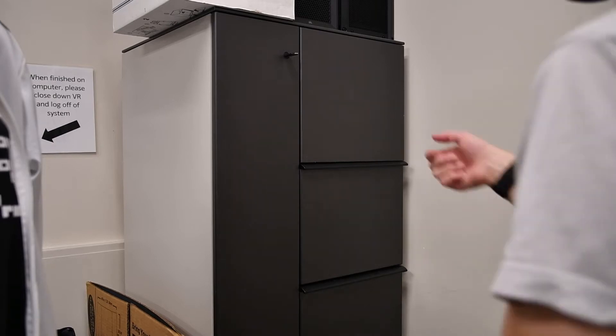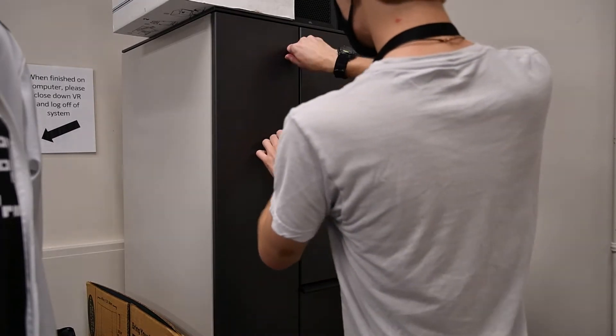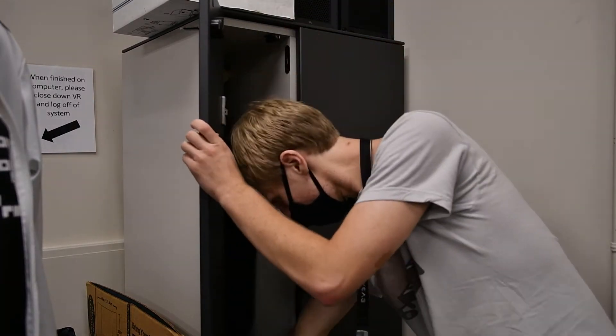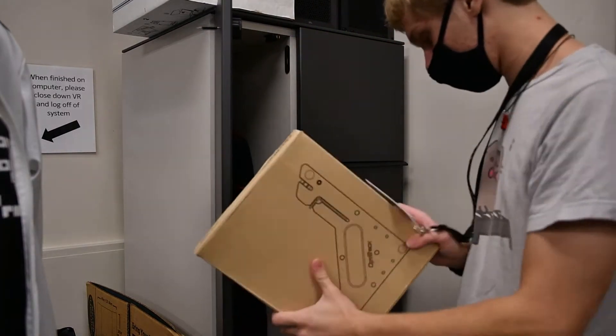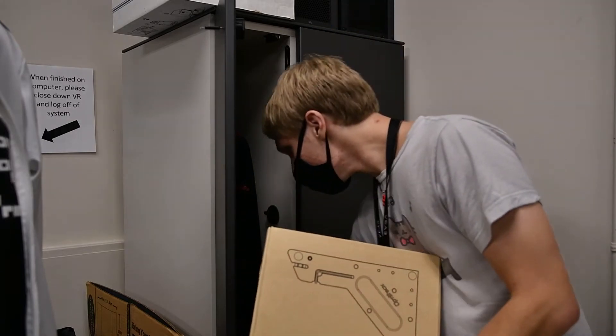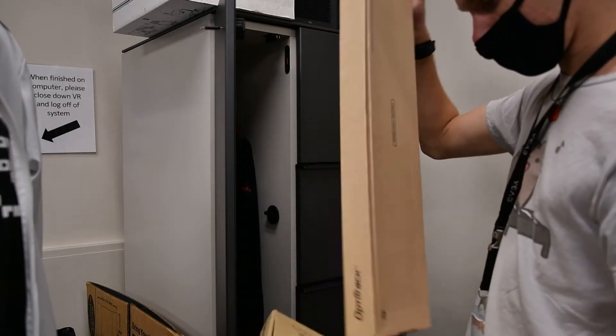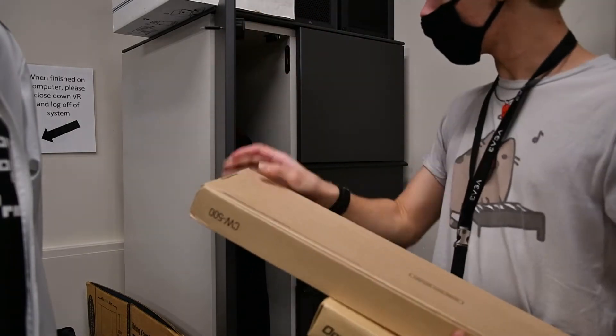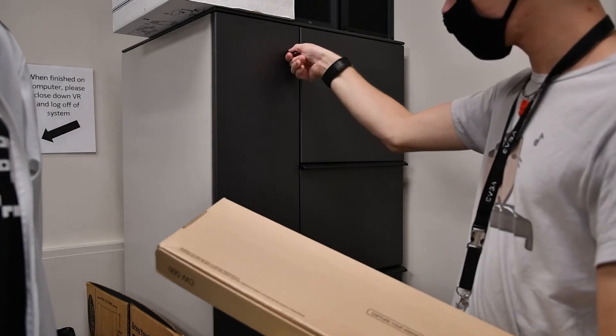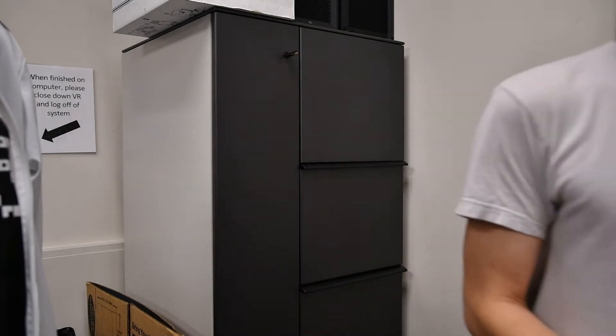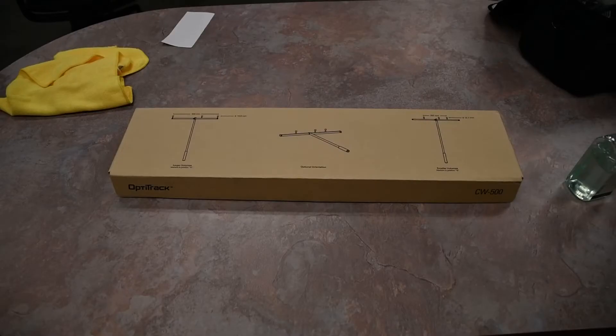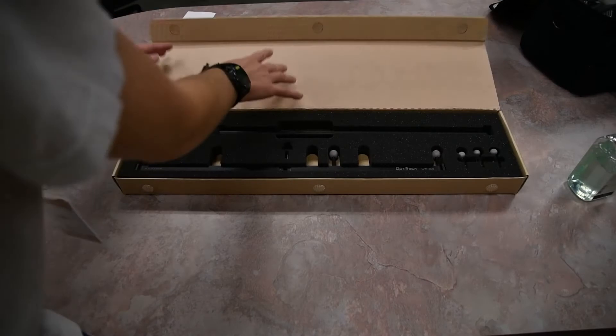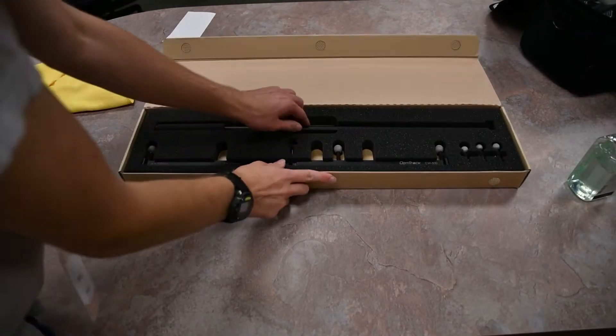For calibration of the system, you're going to need two tools available in the corner closet of the room. First is the calibration wand, which comes in three pieces.